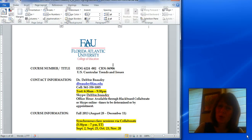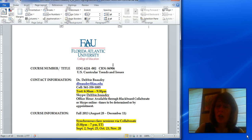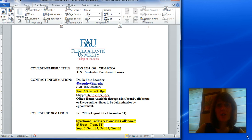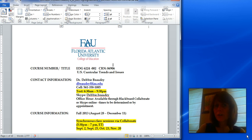Hi everyone, I'm Dr. Debbie Beaudry and I'd like to welcome you to EDG 6224, U.S. Curricular Trends and Issues. Don't worry, the class doesn't start until August 26th, but I thought I'd give you the syllabus now to give you a head start so you can have everything that you need to be successful in the course. I'll just review the main points that I think you need to know before the course starts from the syllabus.